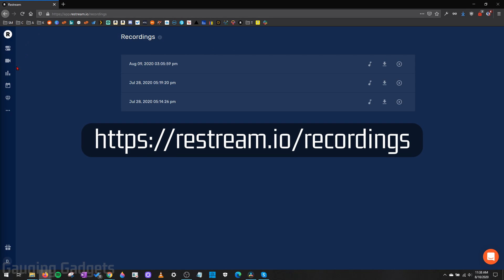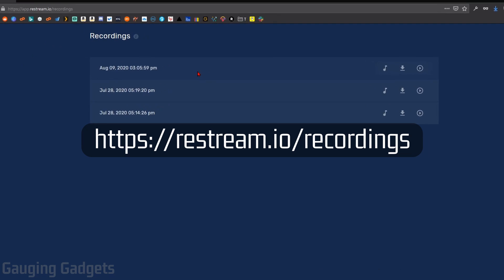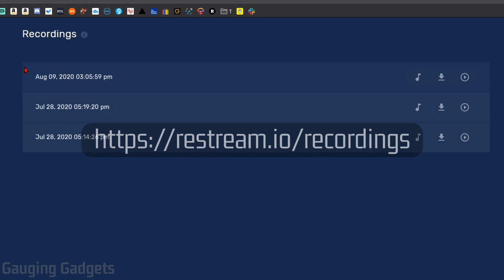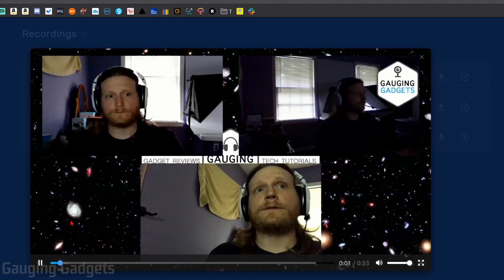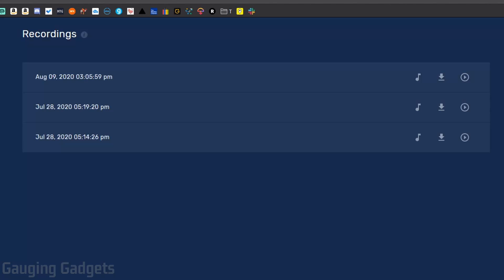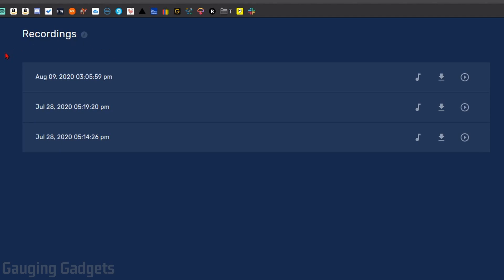And then it will show the recordings in chronological order from when they were filmed. And you can download the audio version by selecting download audio version. You can download the video version, or you can even watch a preview of it, which is pretty cool. And one thing about the recordings, it does require a paid version of Restream and they will only be kept for 15 days.